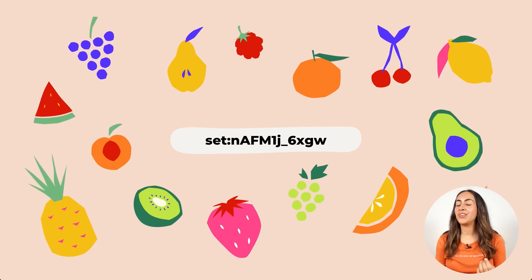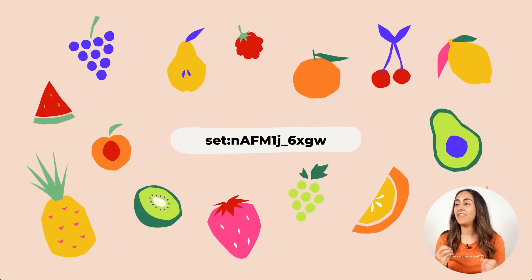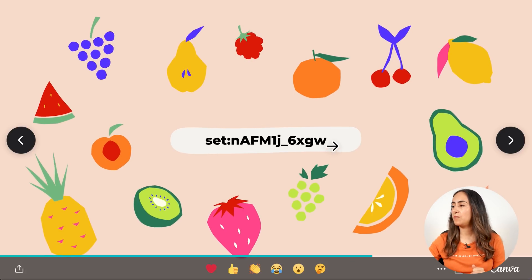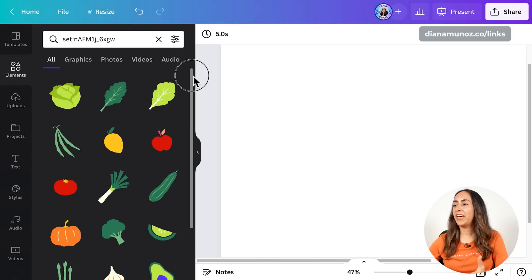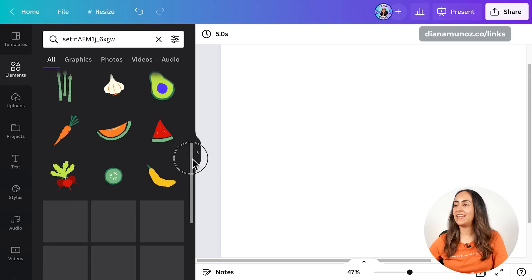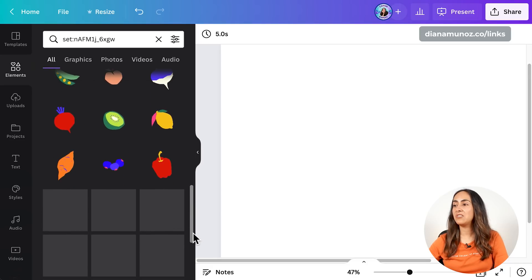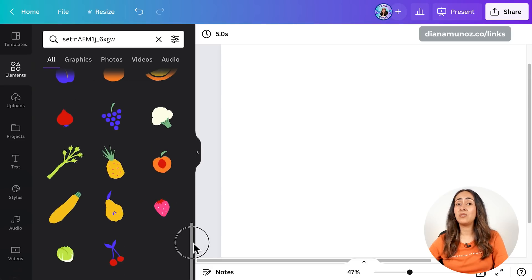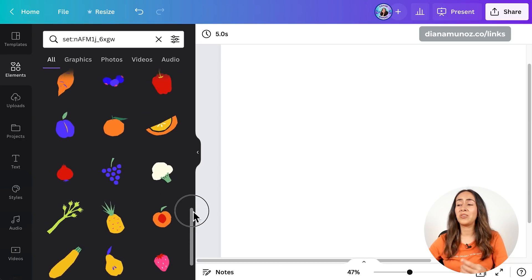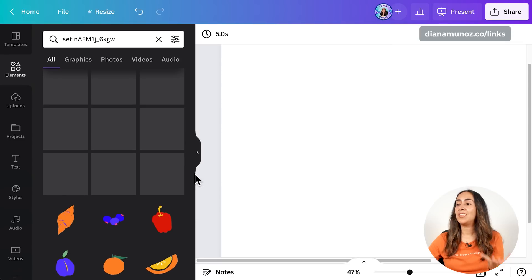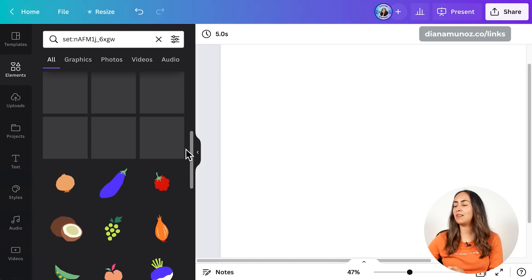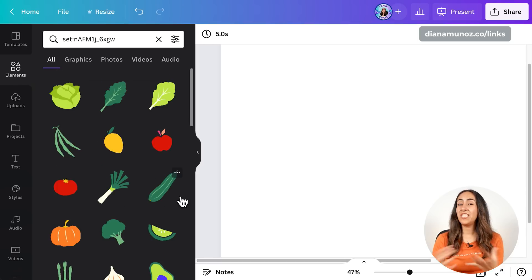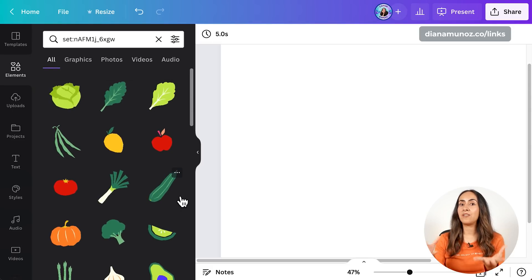Now we have the seventh collection, which has a lot of fruits and vegetables. Here you have all the vegetables and fruits available in this collection. If you have to create content related to food, restaurants, recipes, or any product related to fruits or vegetables, this is the collection that you need. Just to remind you, all these Lottie stickers and all these collections I'm sharing today are free to use.